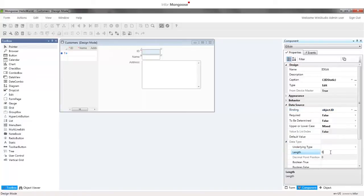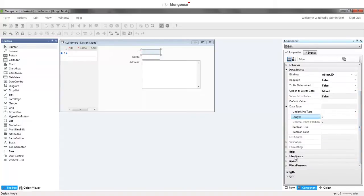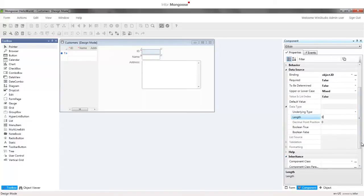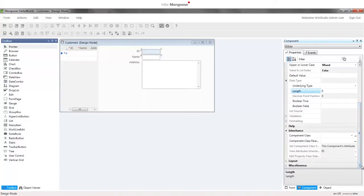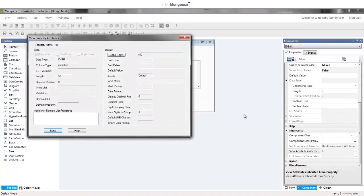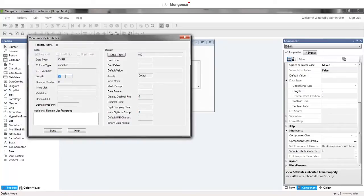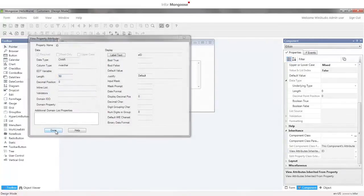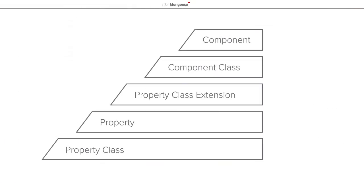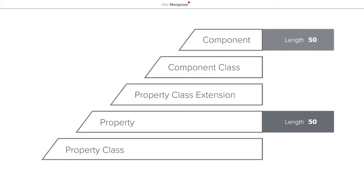Instead of a 50, it reads 0. Well, scroll down and expand inheritance and click the ellipsis and the view attributes inherited from property. There's our 50 we inherited from the ID property. That 0 we saw was the length defined on the component level. If we wanted to, we could define a length of say 200 here and it would override the length of 50 assigned on the property level without changing the property definition.